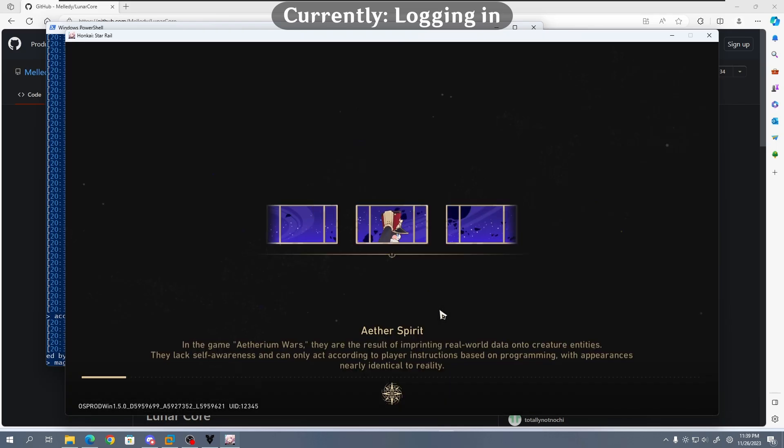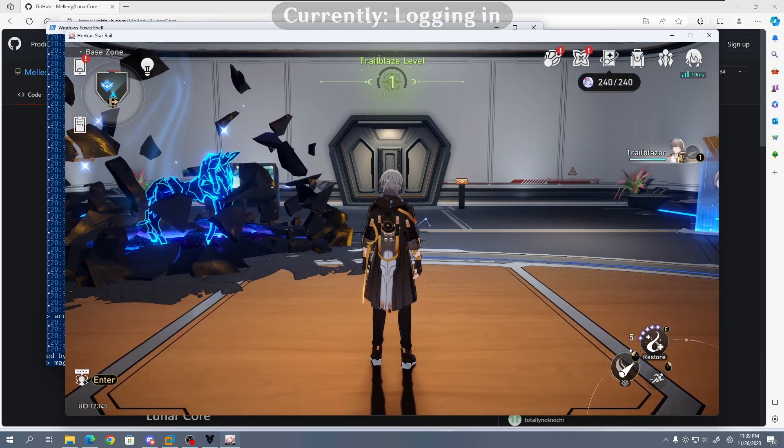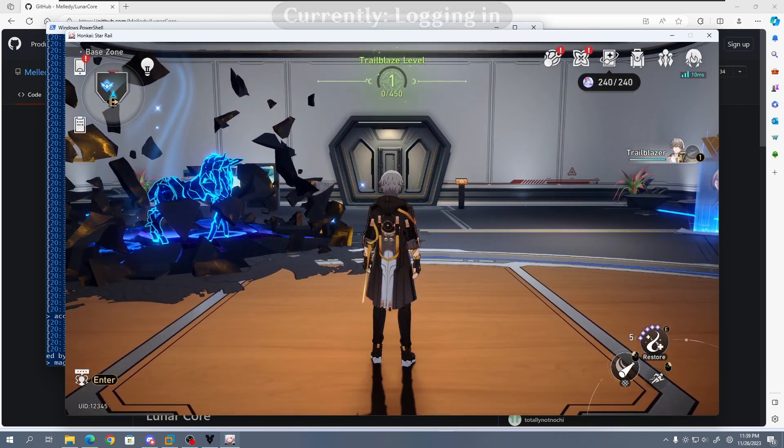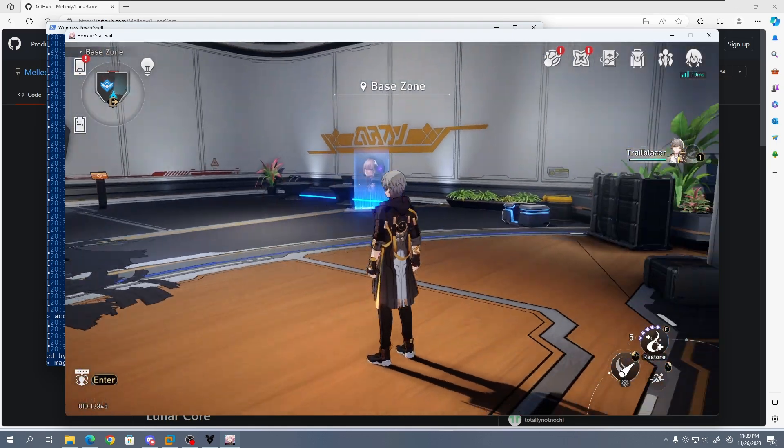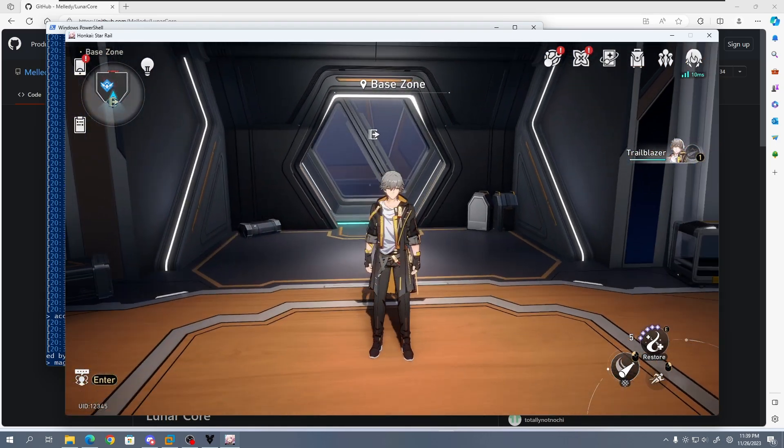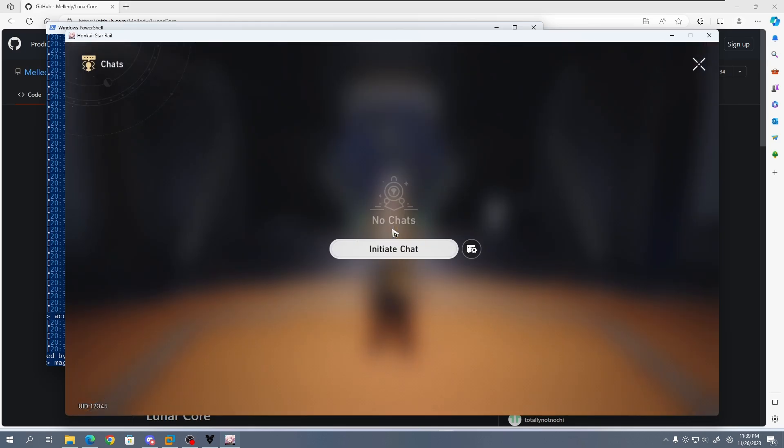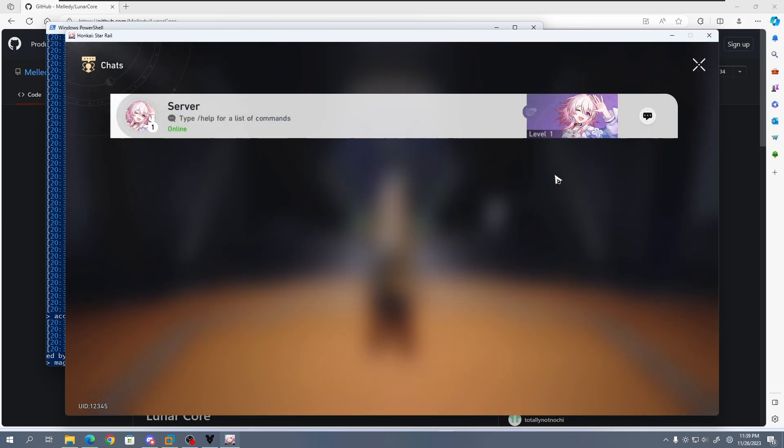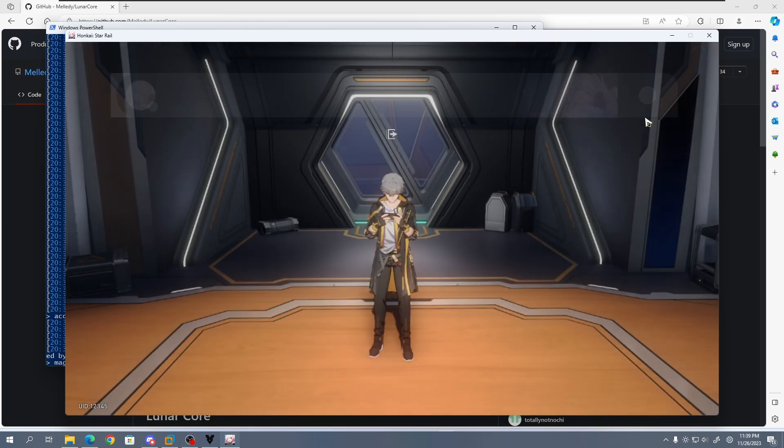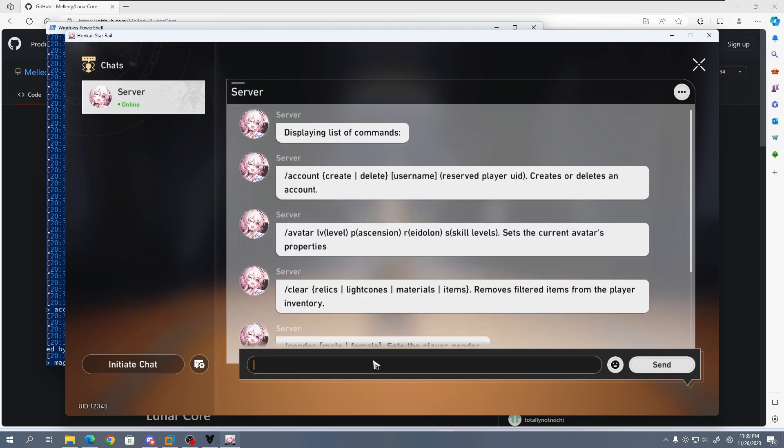Congratulations! You can now play Honkai Star Rail without ever touching the official miHoYo servers ever again. If you succeeded, then you've done something that a small percent of people are able to do. Give yourself a pat on the back. If you open up the in-game chat, we are able to message a chatbot allowing us to run commands.